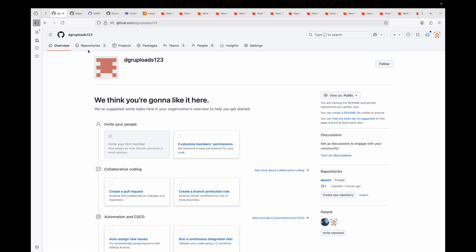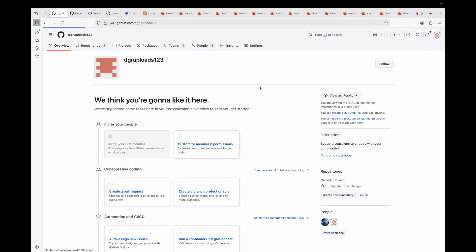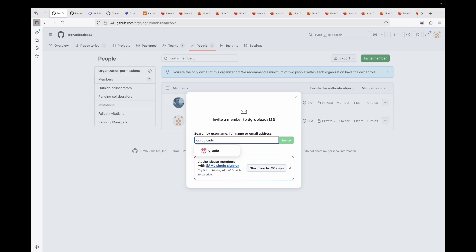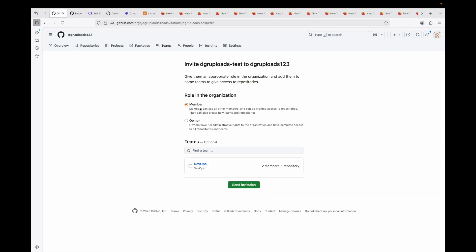Now let's talk about roles and permissions. Within a GitHub organization there are two top-level roles: Owner and Member. The Owner role gives full administrative control over the organization, including billing, security settings, and member management. The Member role is a standard user with access to the organization's repositories and teams only — essentially read-level access to what you've been granted. If you need full control, you'd assign the Owner role.